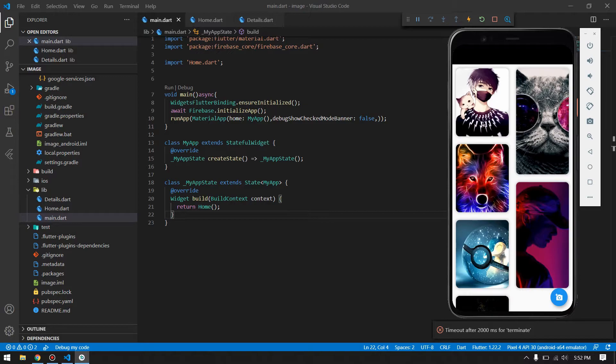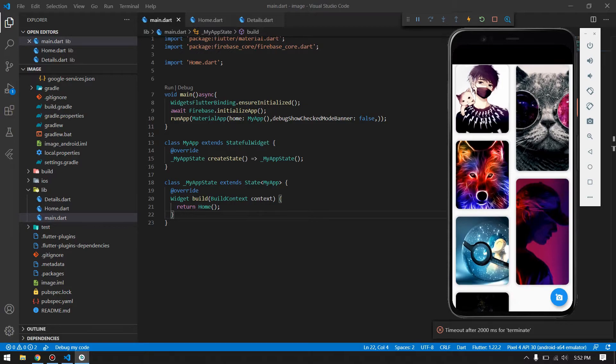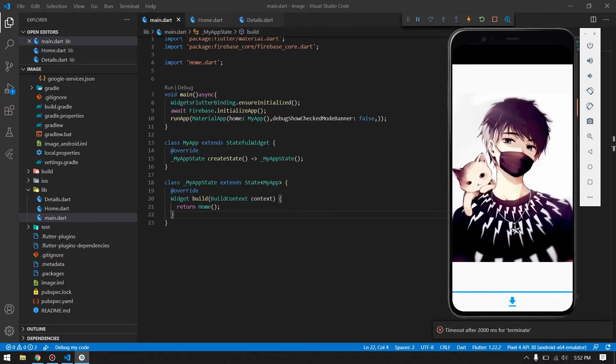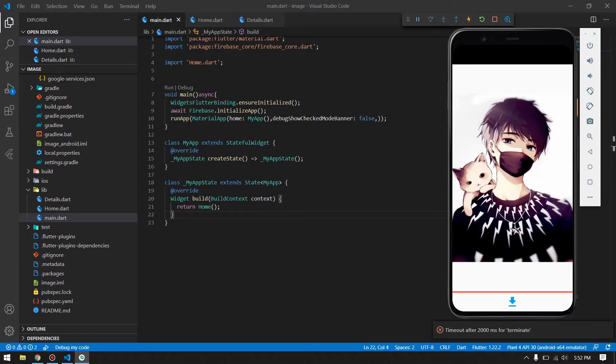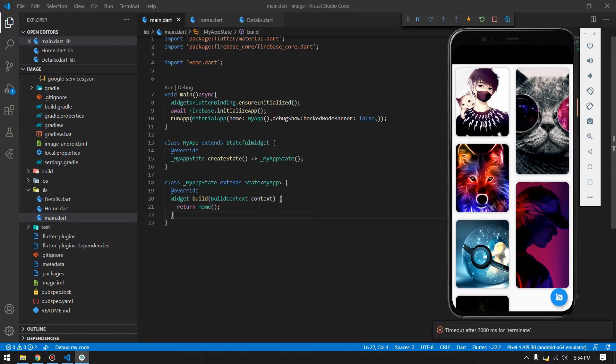The next thing which this application can provide for you is downloading the image back into your device. You can simply press this download button here and it will start the download. Also, it will show the progress for the download.